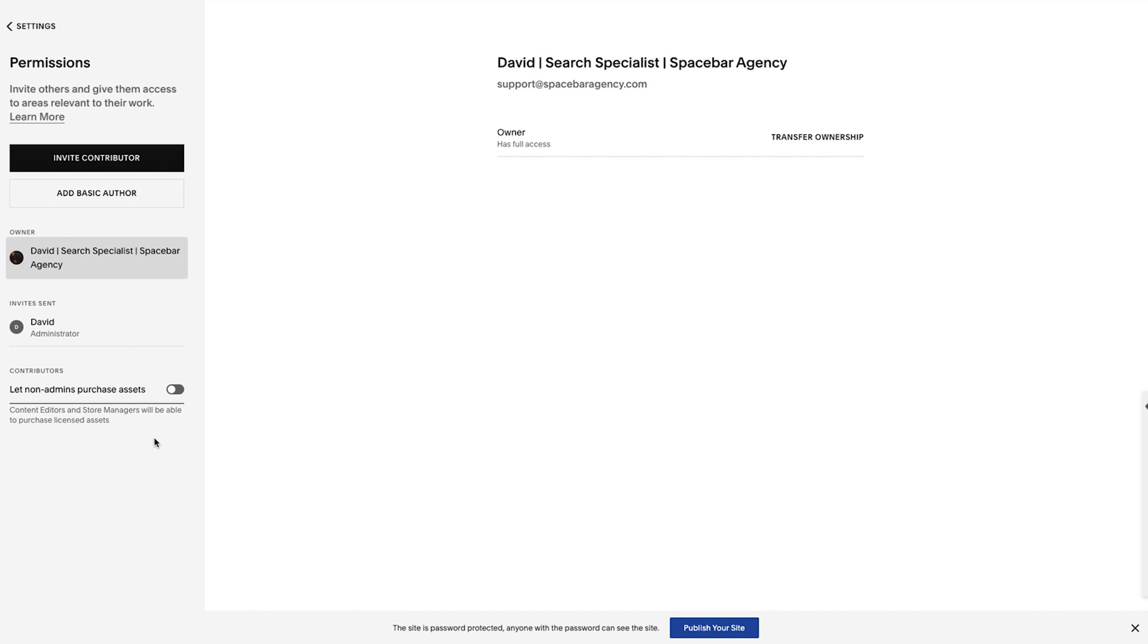And finally, this contributor let non-admins purchase assets. You could see here for content editors and store managers, you could allow them the ability to purchase things like email campaigns or domains or Gmail suites or Google workspaces, whatever they're called now, things like that. You could allow them to purchase it with the card on file if you have this checked.